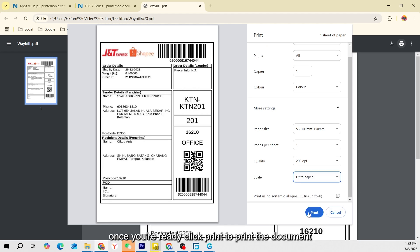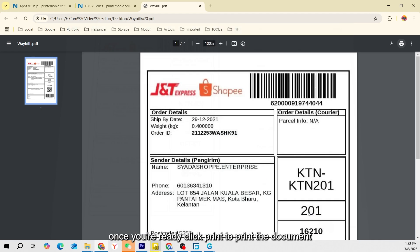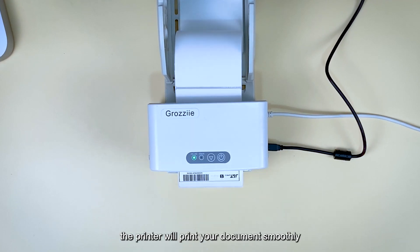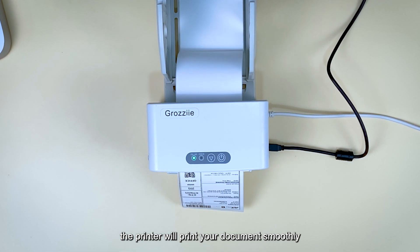Once you're ready, click Print to print the document. The printer will print your document smoothly.